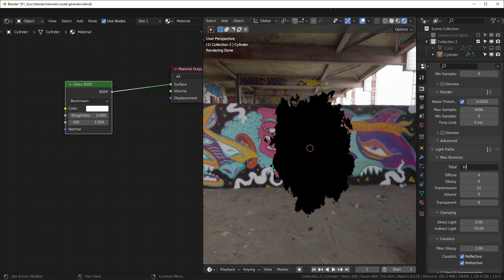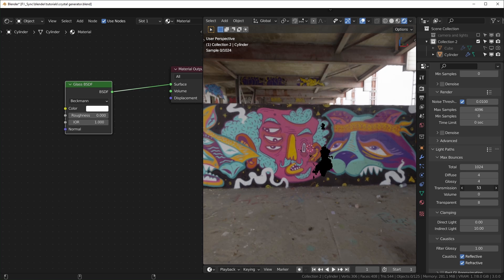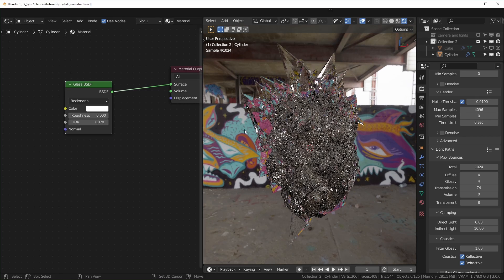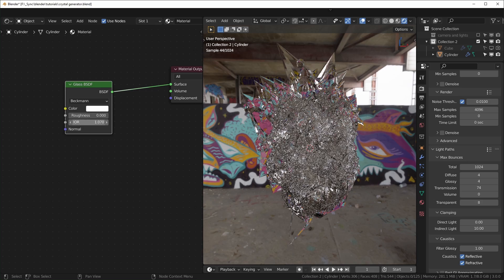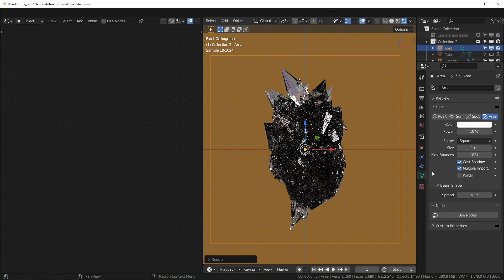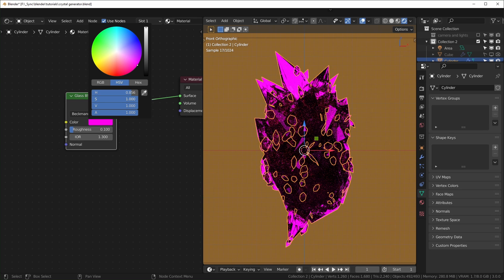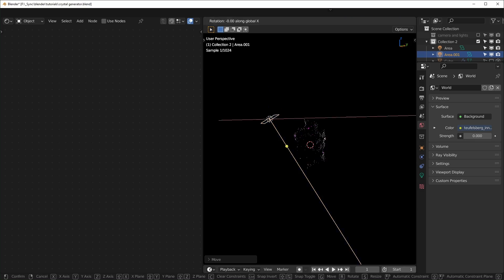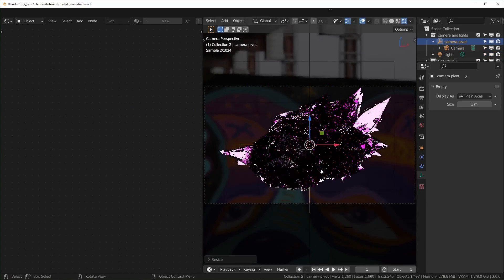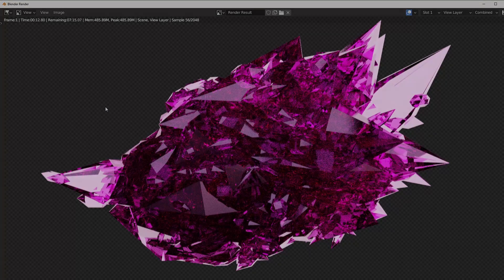Go to Render Properties, under Light Paths you'll see Transmission — it caps out at 12 by default. Turn the Total bounces up to something high like 1024, then when you turn Transmission up you'll see the black blob go away. When you move the IOR up a little you're not nearly as dark and you get some good refraction. I'll set it to about 1.3. If you add some lights you can make this look even better. We can change the color to something interesting, maybe pink.